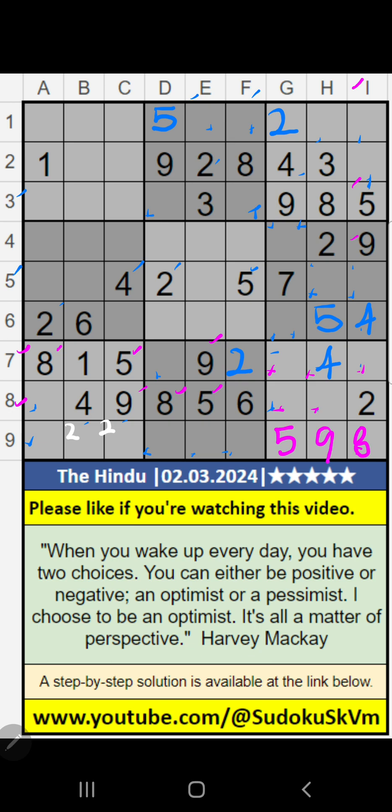First row, third row, column C — value of 5. Then 5 is confirmed here.